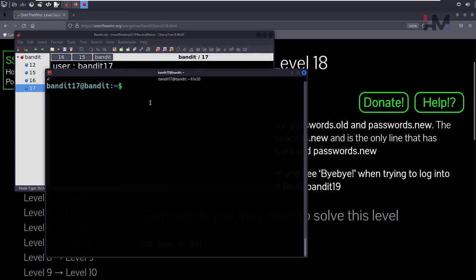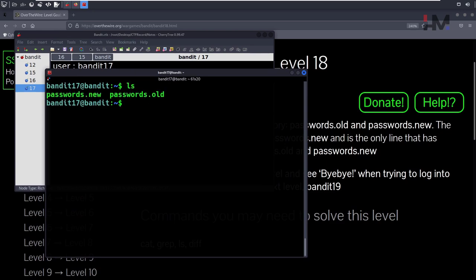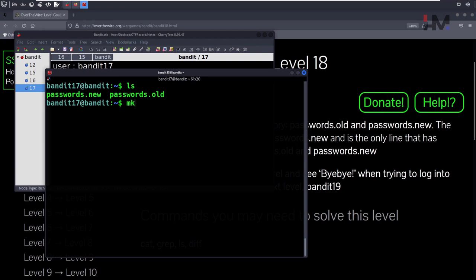To combine both of these files into one file, we cannot do it here because we don't have enough permissions. But we have permissions in the /tmp directory. What we're going to do is create a temporary file using the mktemp command, which will create a temporary file for us.